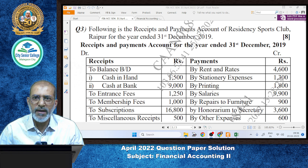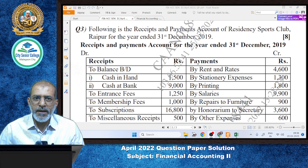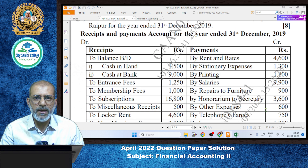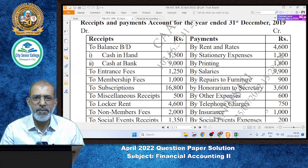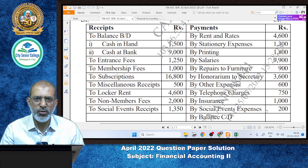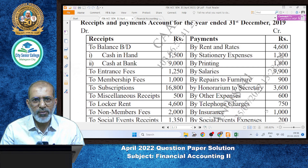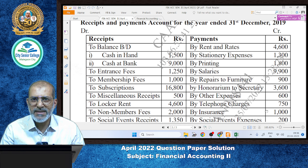A receipts and payments account is given for 31st December 2019 for Residency Sports Club, Raipur. On the receipts side, the contents include opening cash and bank balance, entrance fees, membership fees, subscription, miscellaneous receipts, locker rent, non-member fees, and social event receipts. On the payments side, there are income and expense items.